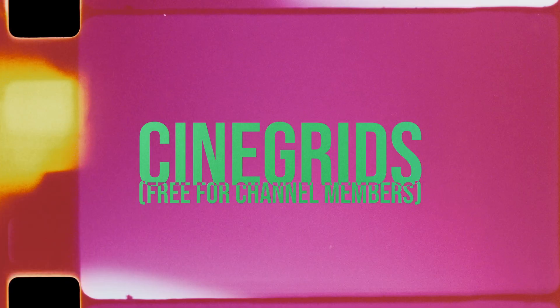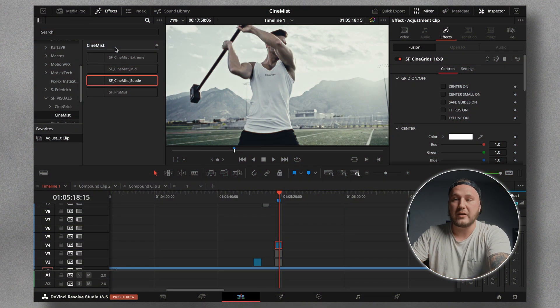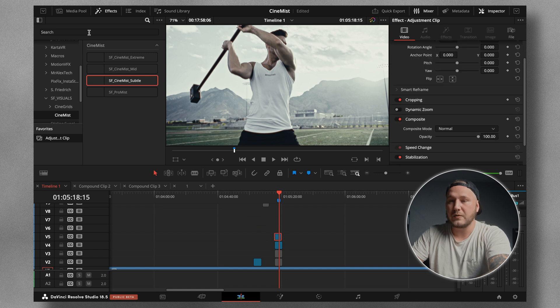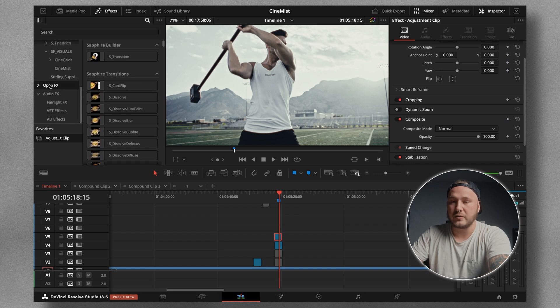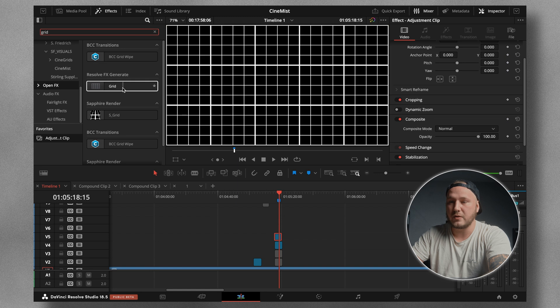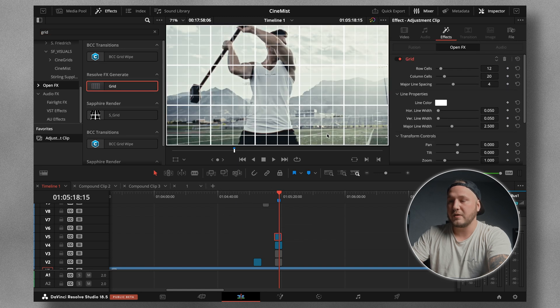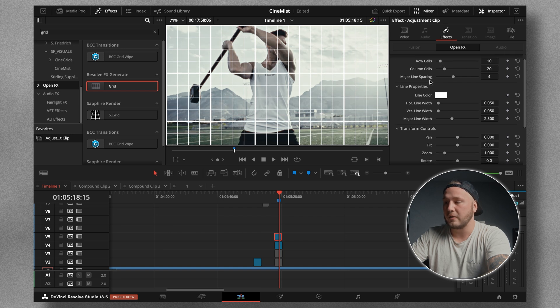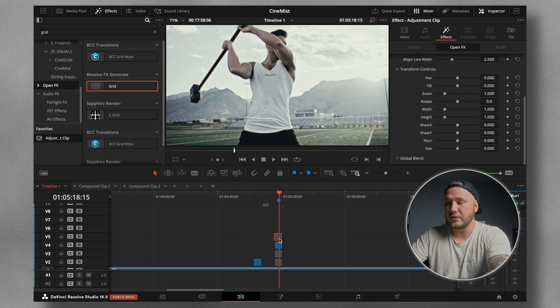This plugin is available for free if you're a channel member. There's another plugin I've created out of necessity: the CineGrid plugin. I'm fully aware there is already a grid plugin inside DaVinci Resolve — if you don't want to use mine, you can use the built-in one. Just go to Open Effects, search for grid, and drag it onto an adjustment clip. However, the built-in one from DaVinci Resolve is not very user friendly — you have all those controls — so instead I'm going to show you mine.